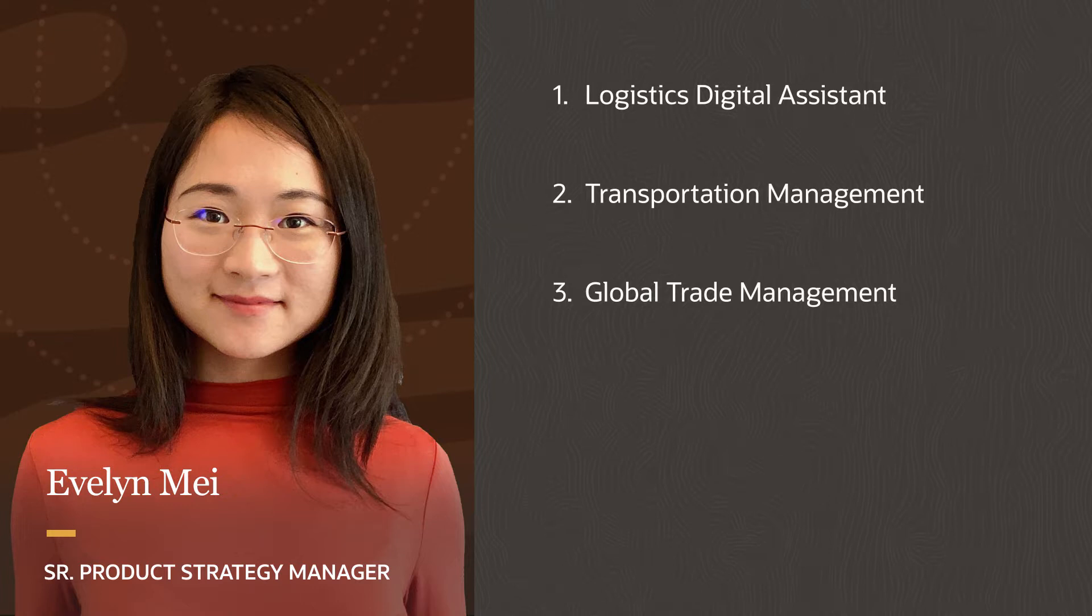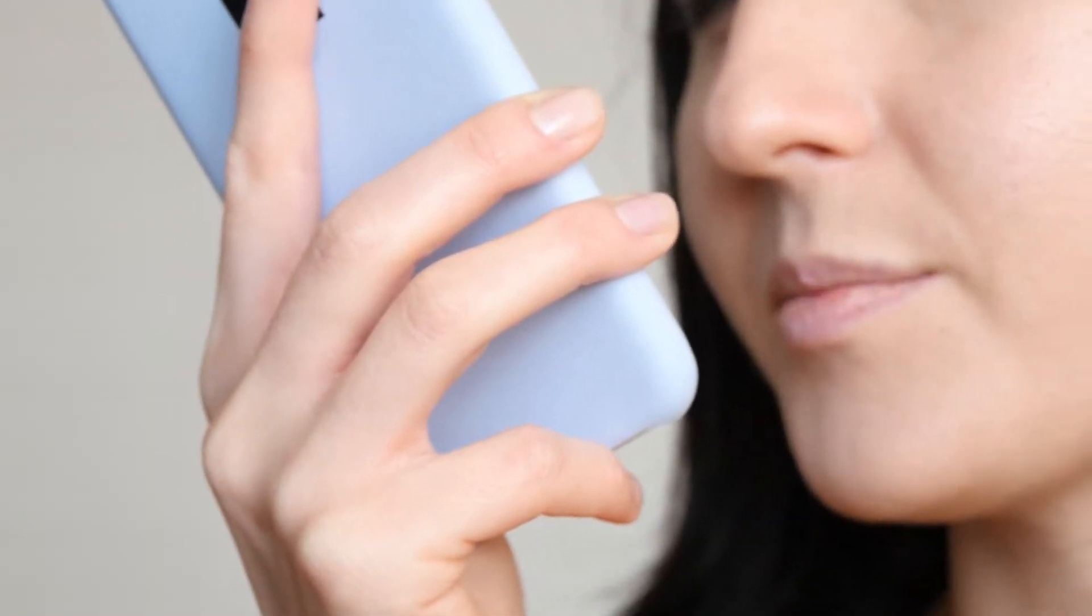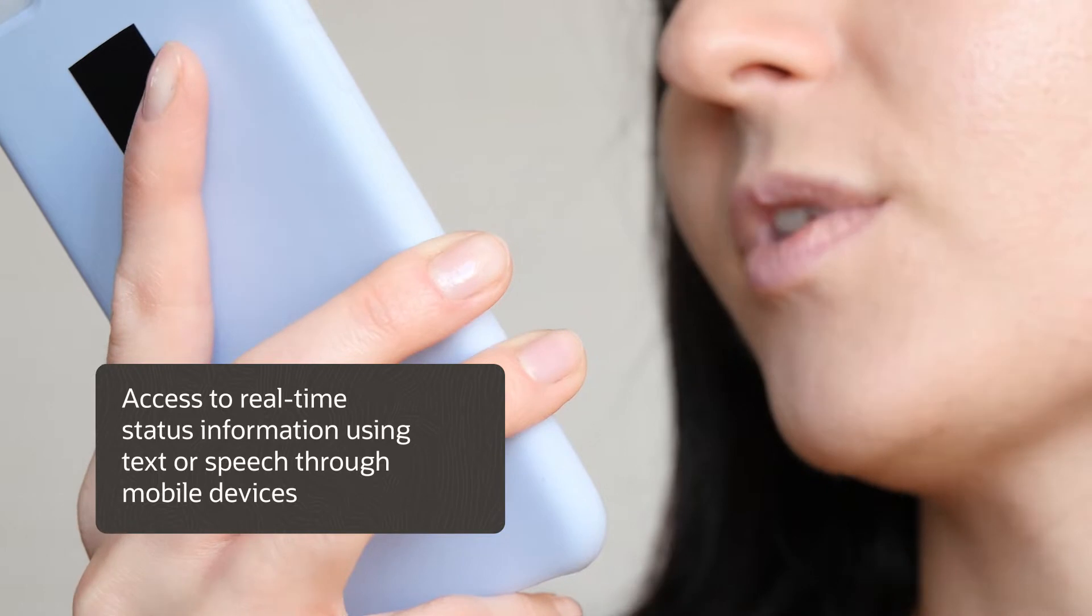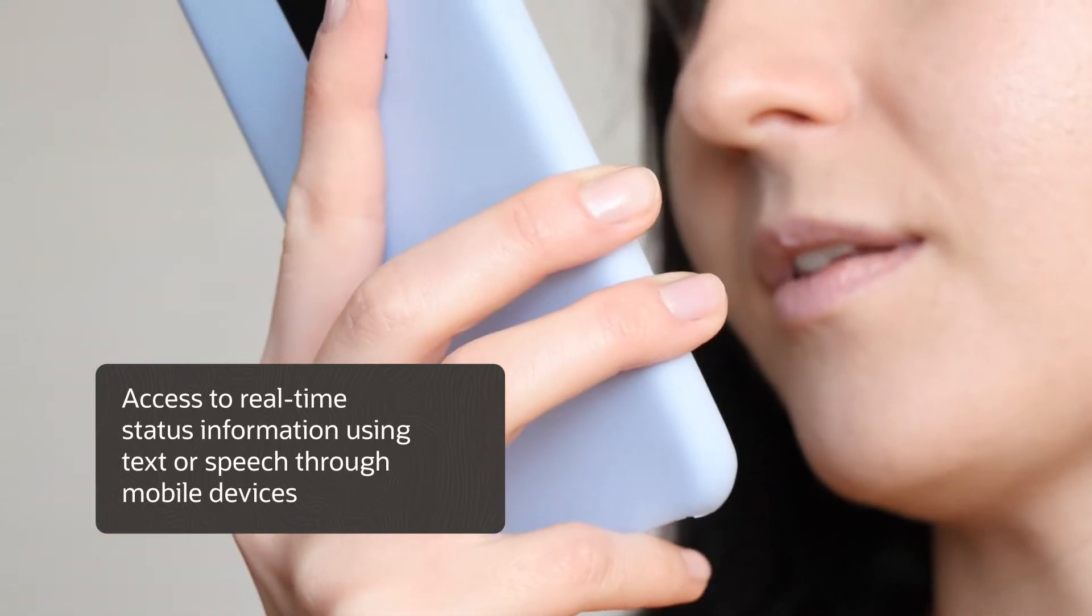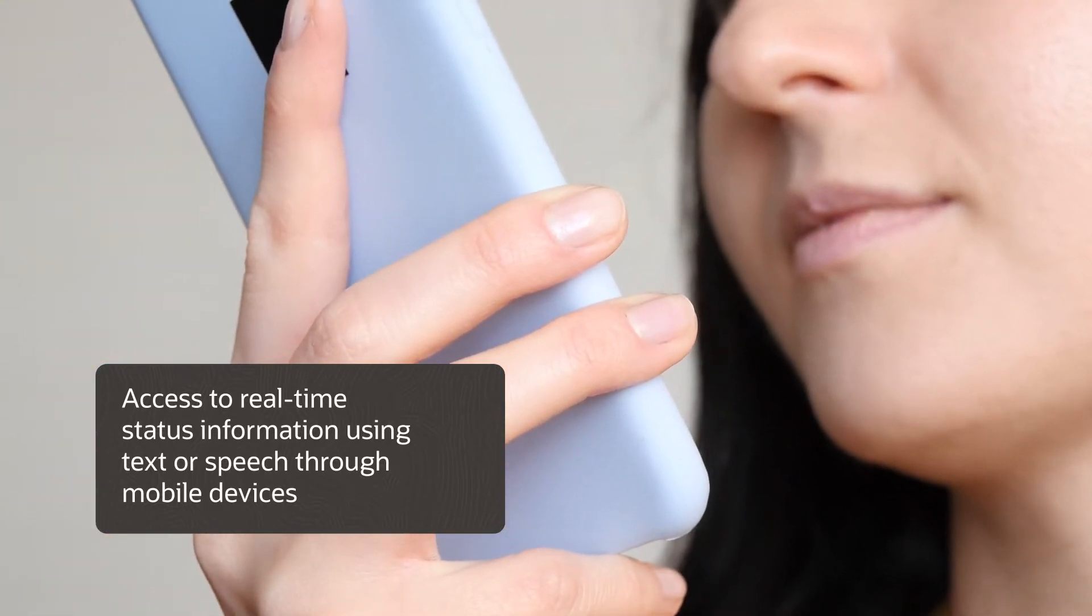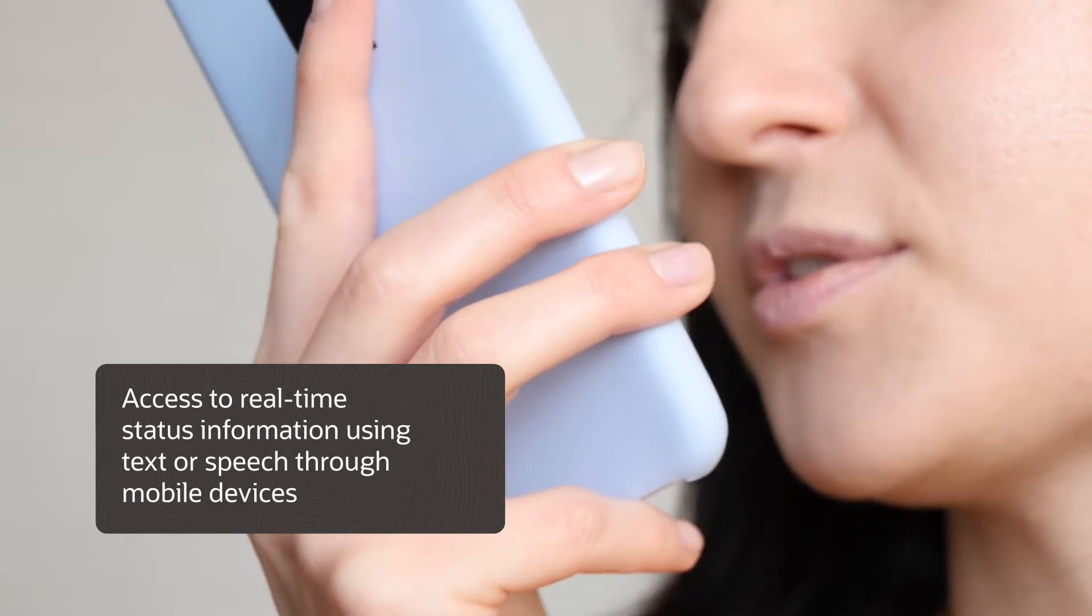In this update, we introduced the new Logistics Digital Assistant for OTM. Customers and employees now have easy, on-the-go access to real-time status information on orders and shipments using text or speech through their mobile devices.